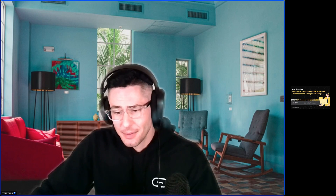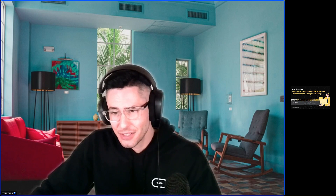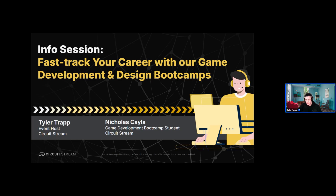My name is Tyler, so I'm going to go ahead and get the event officially kicked off here. Today's session is on our game development and game design boot camps. We offer both through Circuit Stream and through the different university partners that we have.